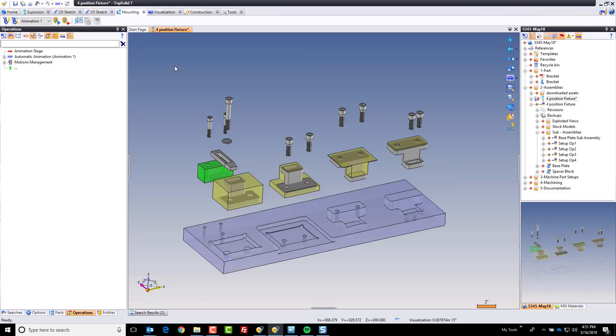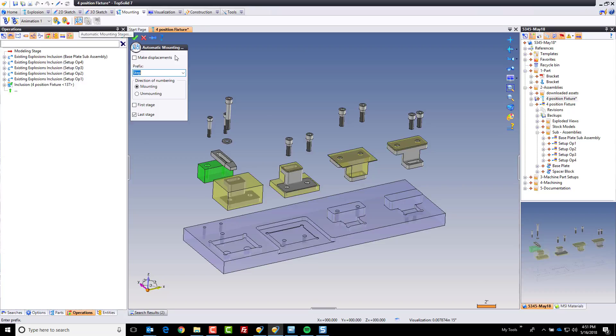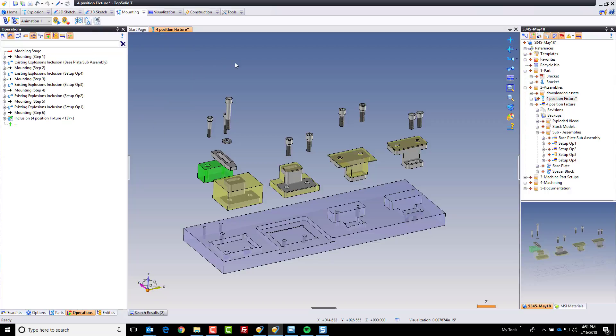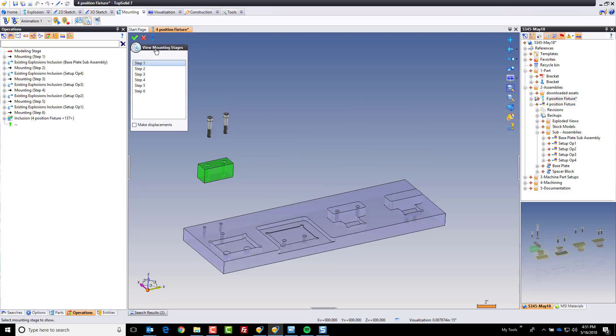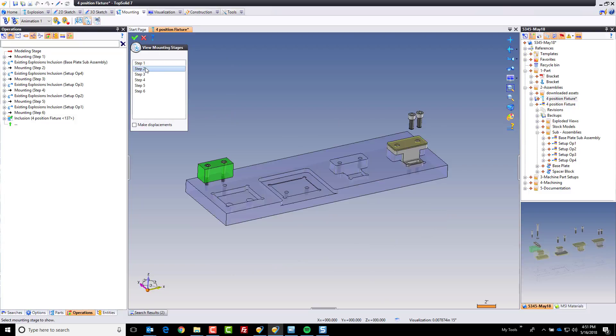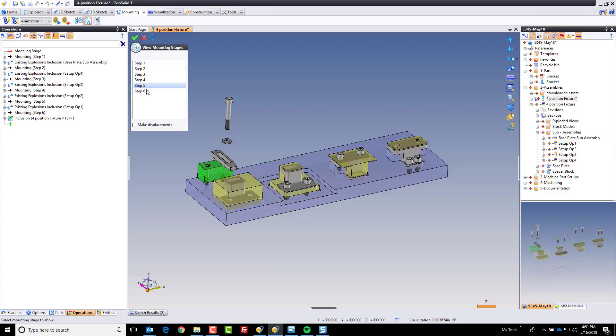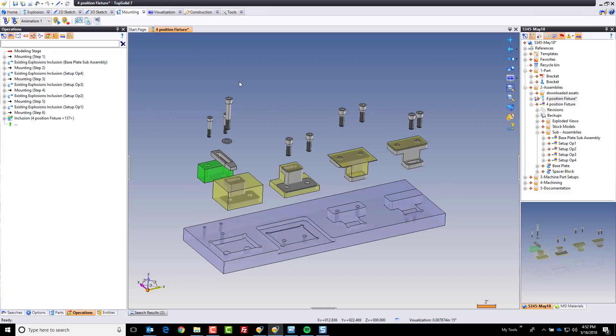Now from there, I'm going to hit save and I'm going to ask the software to create my mounting stages. And I'm going to go ahead, green check mark, and that has created every mounting stage. I can even view my mounting stages. That's step one, two, three, four, five, and six. Cool.